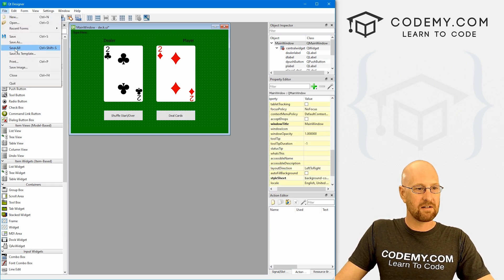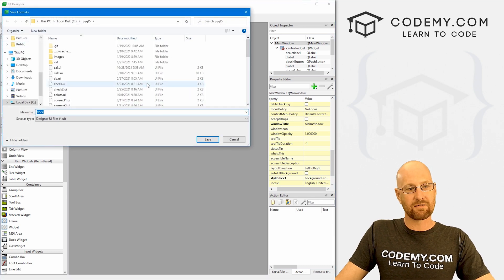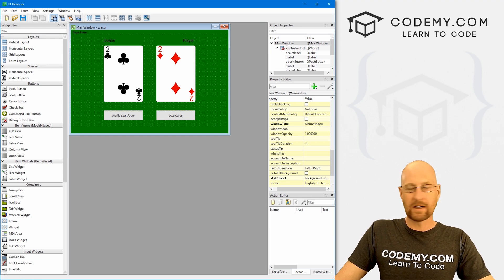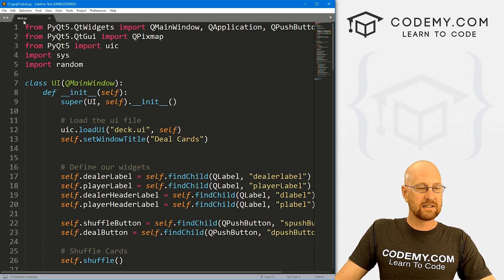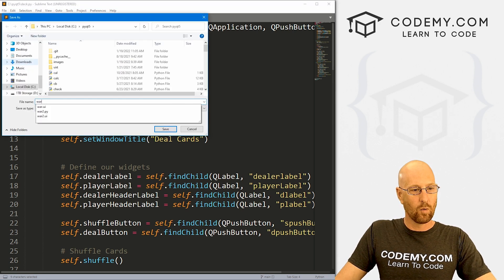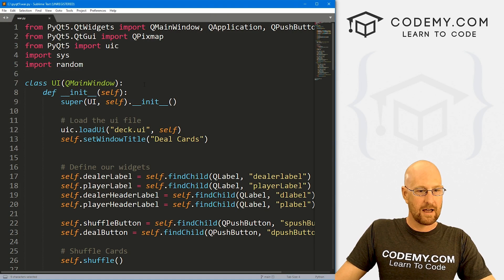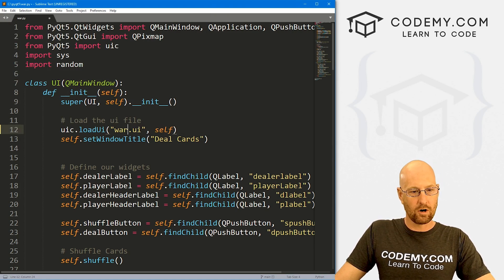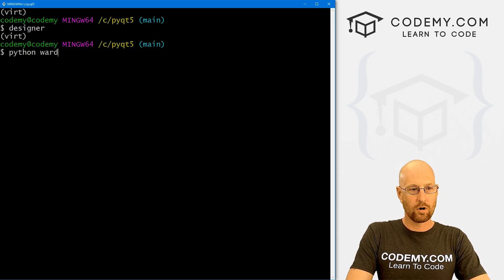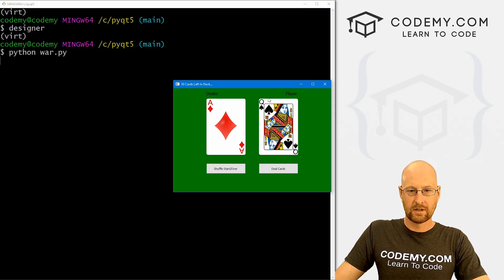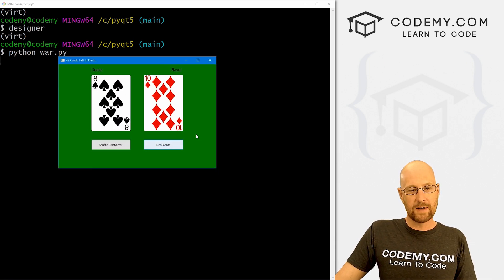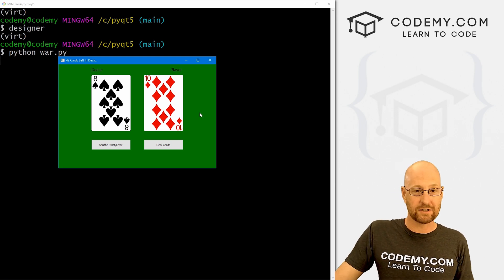Let's go File > Save As and save this as a different name — let's call this 'war' instead of 'deck'. Let's head back over to our code. This is the deck.py code from the last video; I'm going to rename it as war.py. We need to change the UI reference to war.ui. Let's save this and run it to make sure it looks okay — Python war.py. Good, that looks a little bit better and we're good to go.